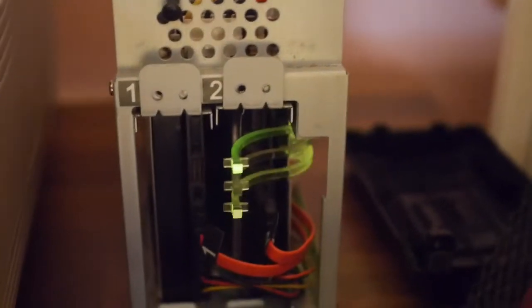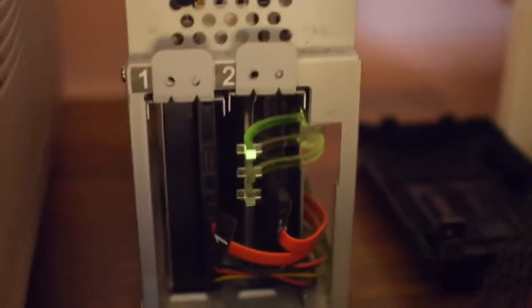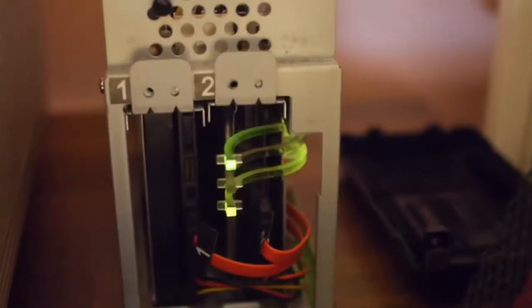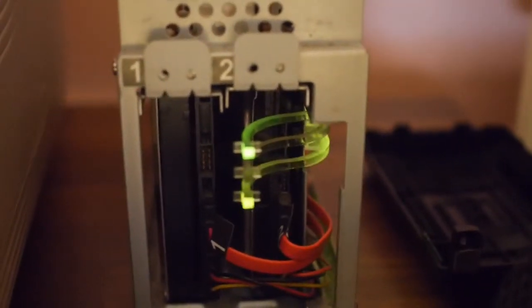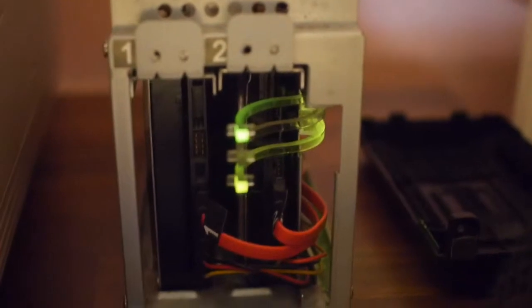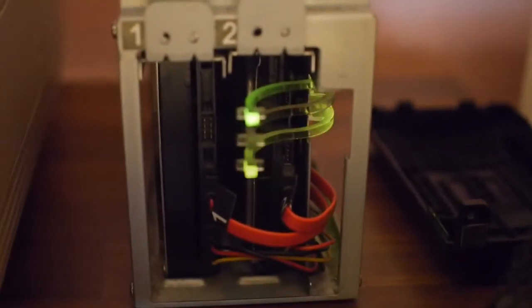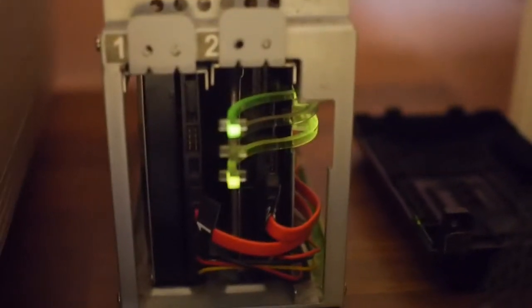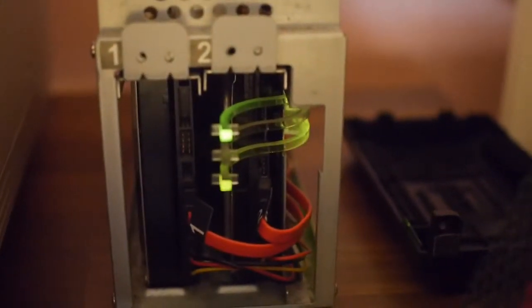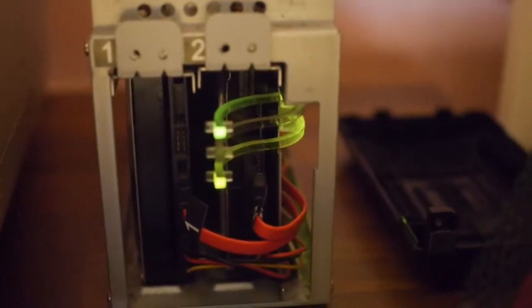Once I powered back on, surprisingly the top LED now stays solid green. And not only the disk activity LED is blinking, so that's a big difference from before.